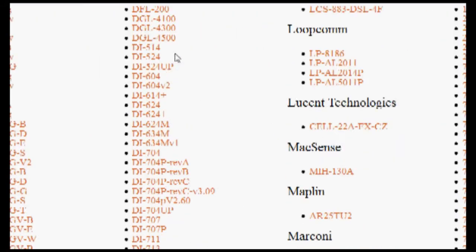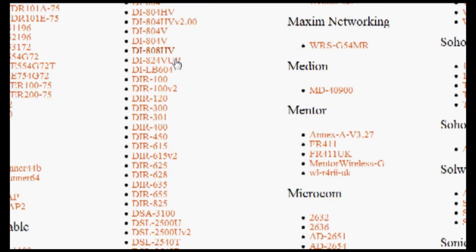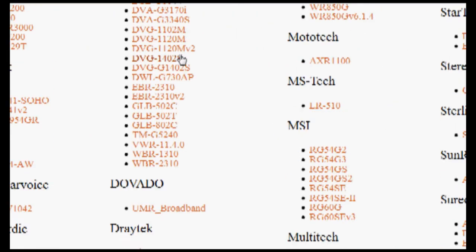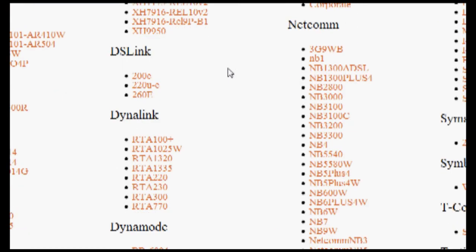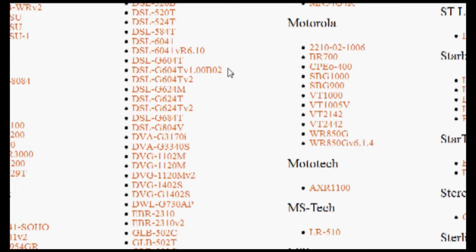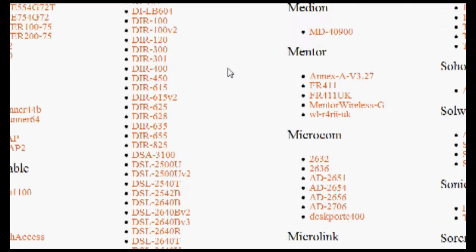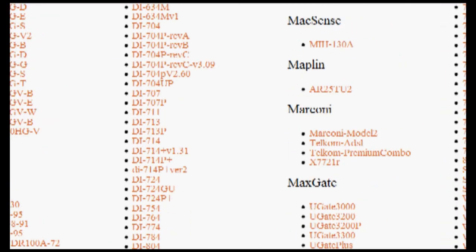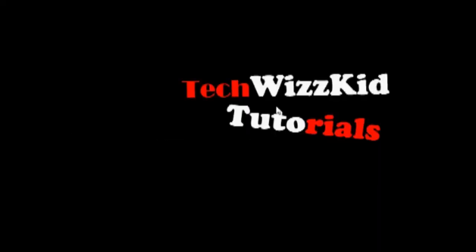It tells you how to port forward on almost any kind of router you can have. So what you do is you just go through the list, try to find your router. And the ports you're going to want to forward are 3784,